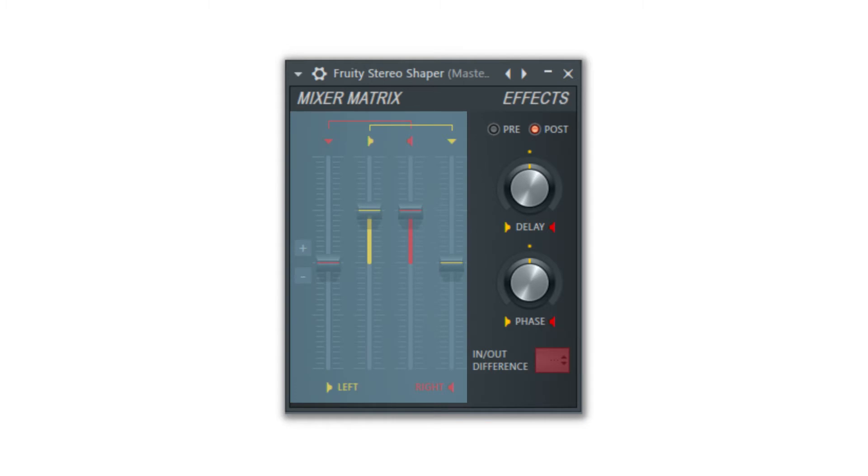The matrix sliders from the left and right will control the right channel amount that feeds into the left channel, the left channel volume, the right channel volume, and left channel amount that feeds into the right channel.